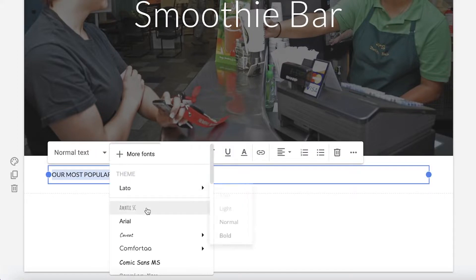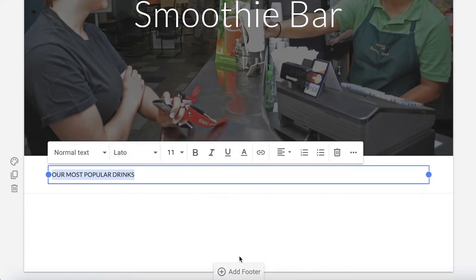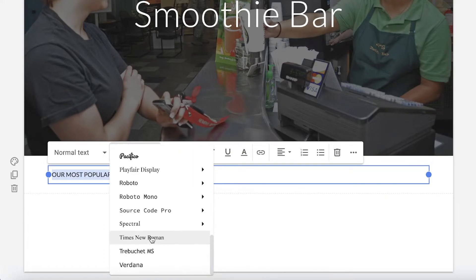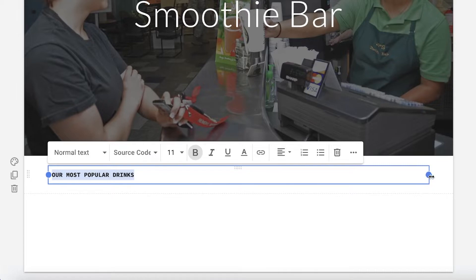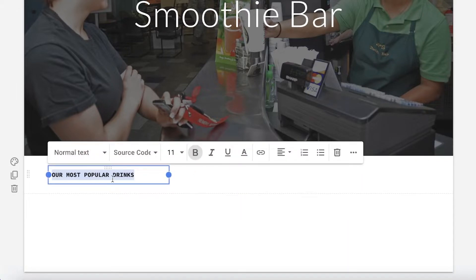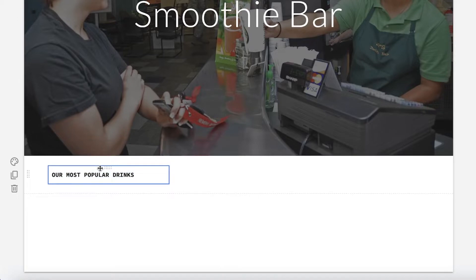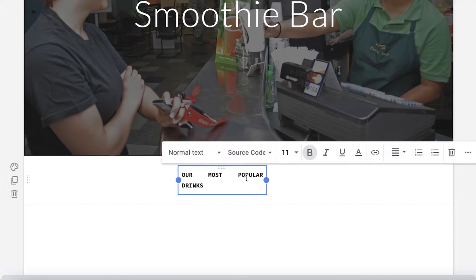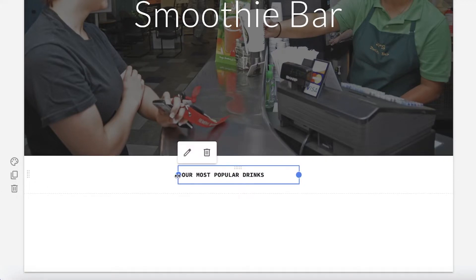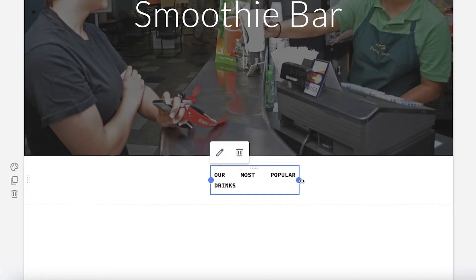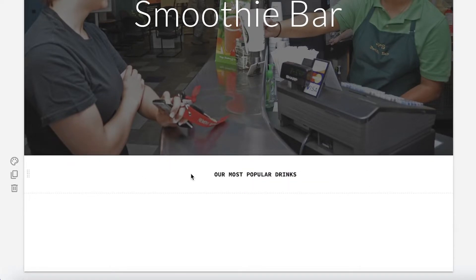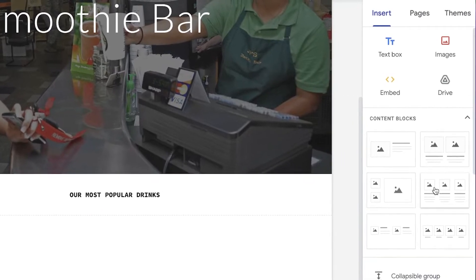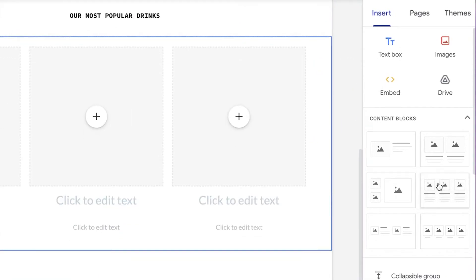I'll add the text 'Our Most Popular Drinks.' Then I'll select the text, change the font using the font options available, and resize the text block. I'll center-align the text and drag it into position. So I've added this simple text block.